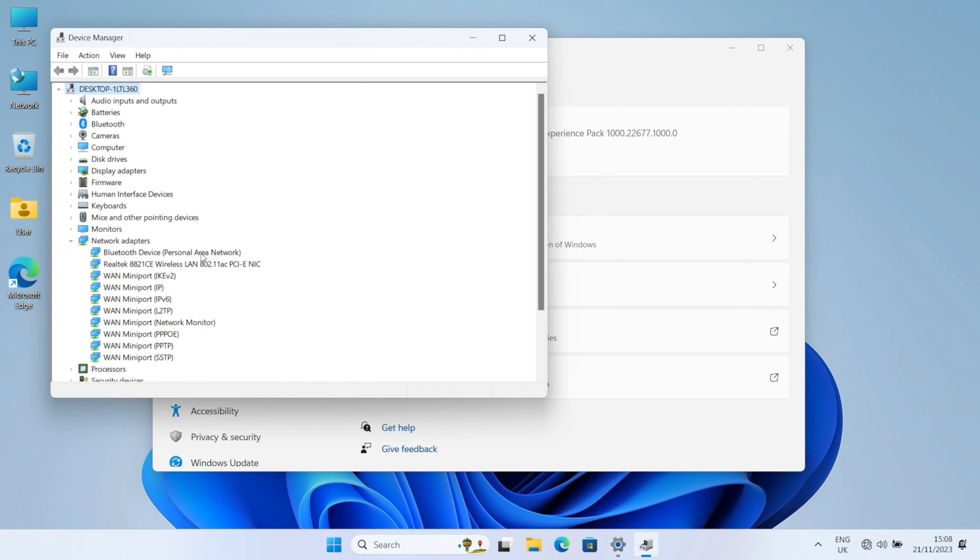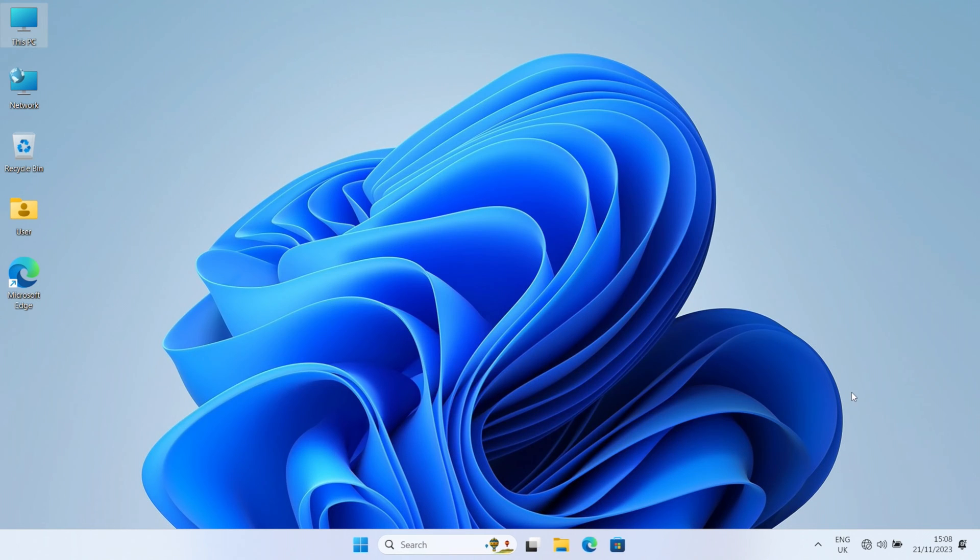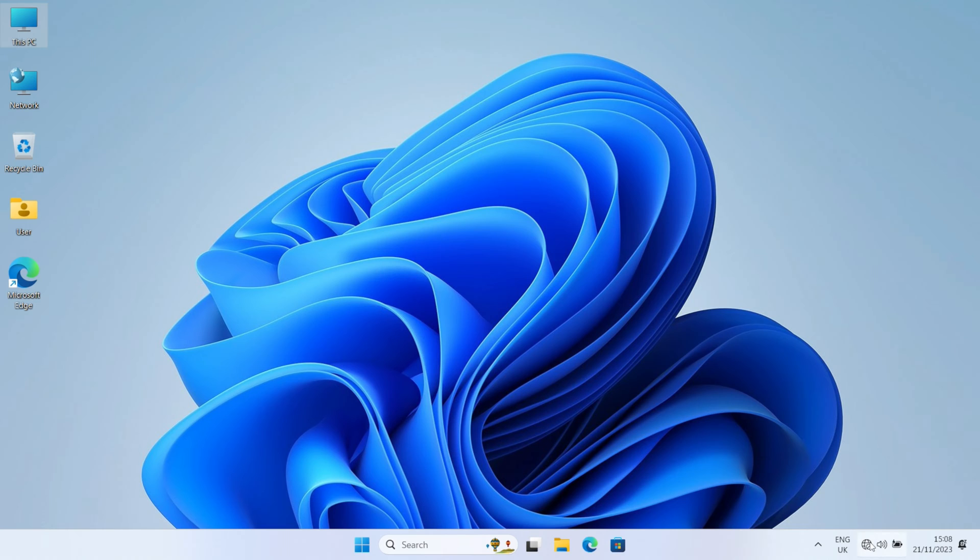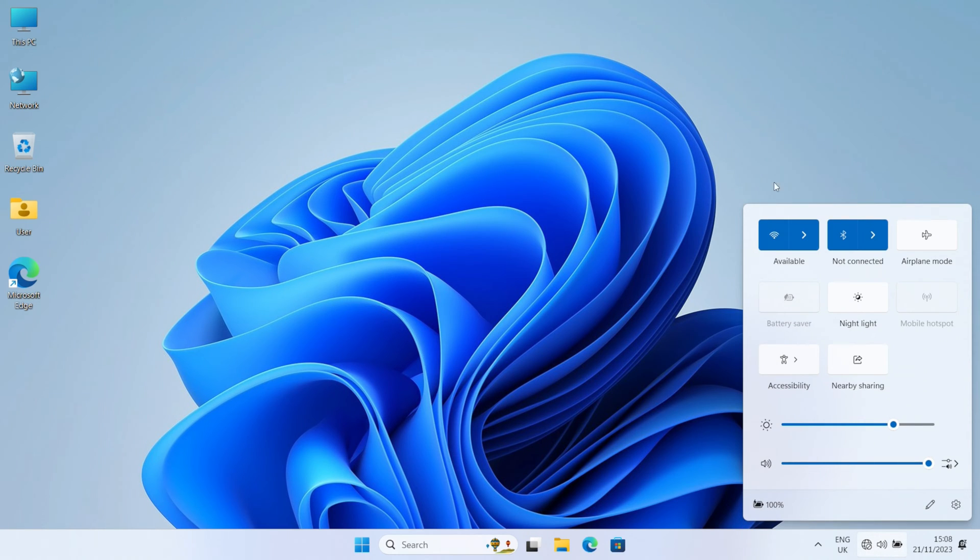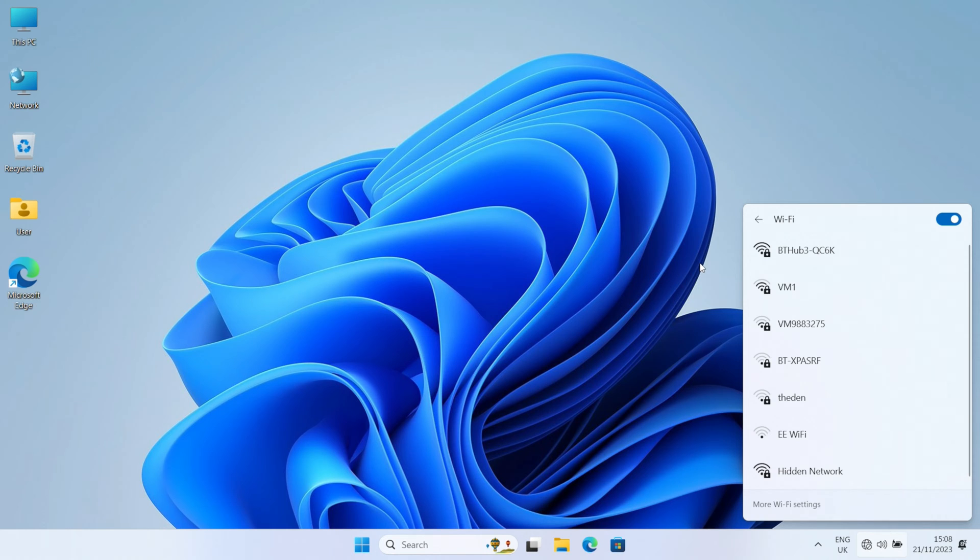Okay, so USB, whatever that was, that's now resolved itself. But if we go into our network adapters, there we go. We can see we've got Bluetooth and wireless LAN. So that seems to have cured that.